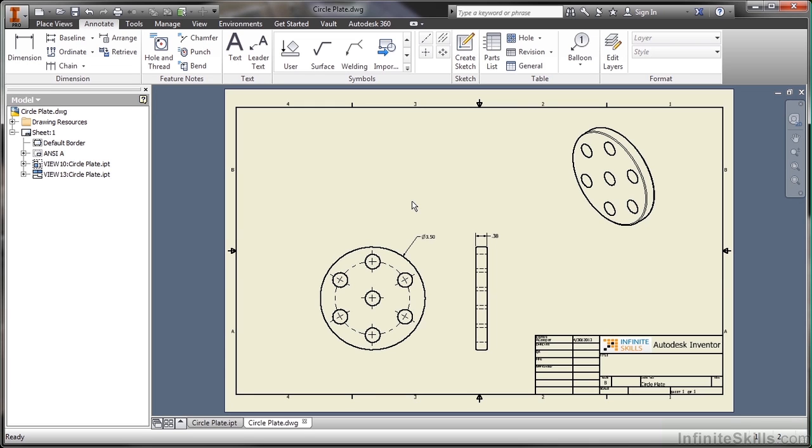If you need to create your own custom symbols, that's also available in this environment. But generally, this is where we do the documentation that we send to a fabricator or to help explain to somebody the form, fit, and function of our design. This was a look at the model documentation tools inside of Autodesk Inventor.